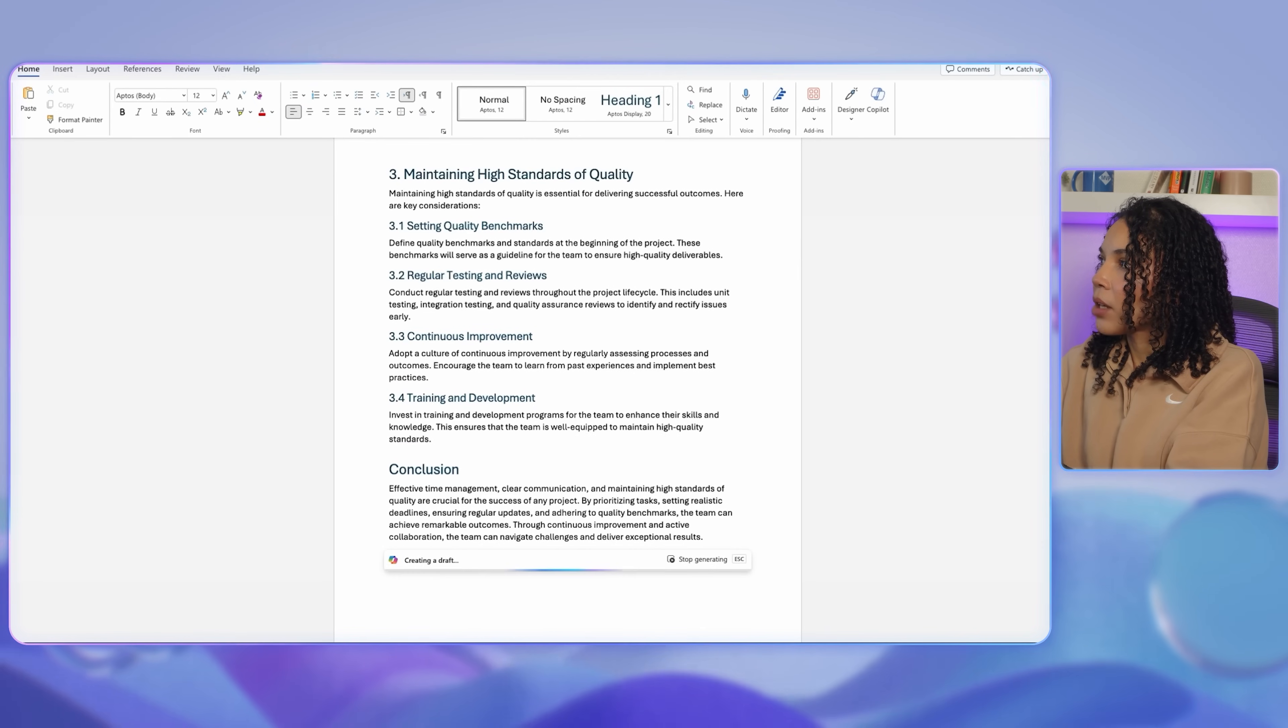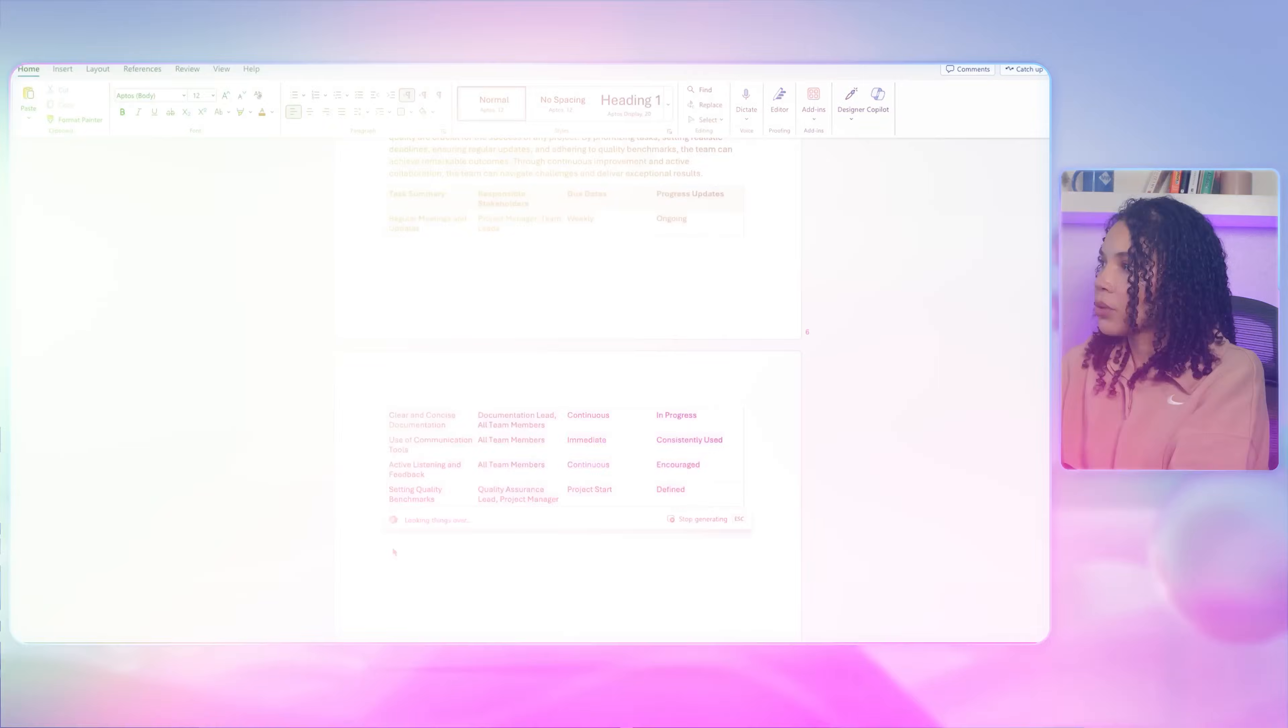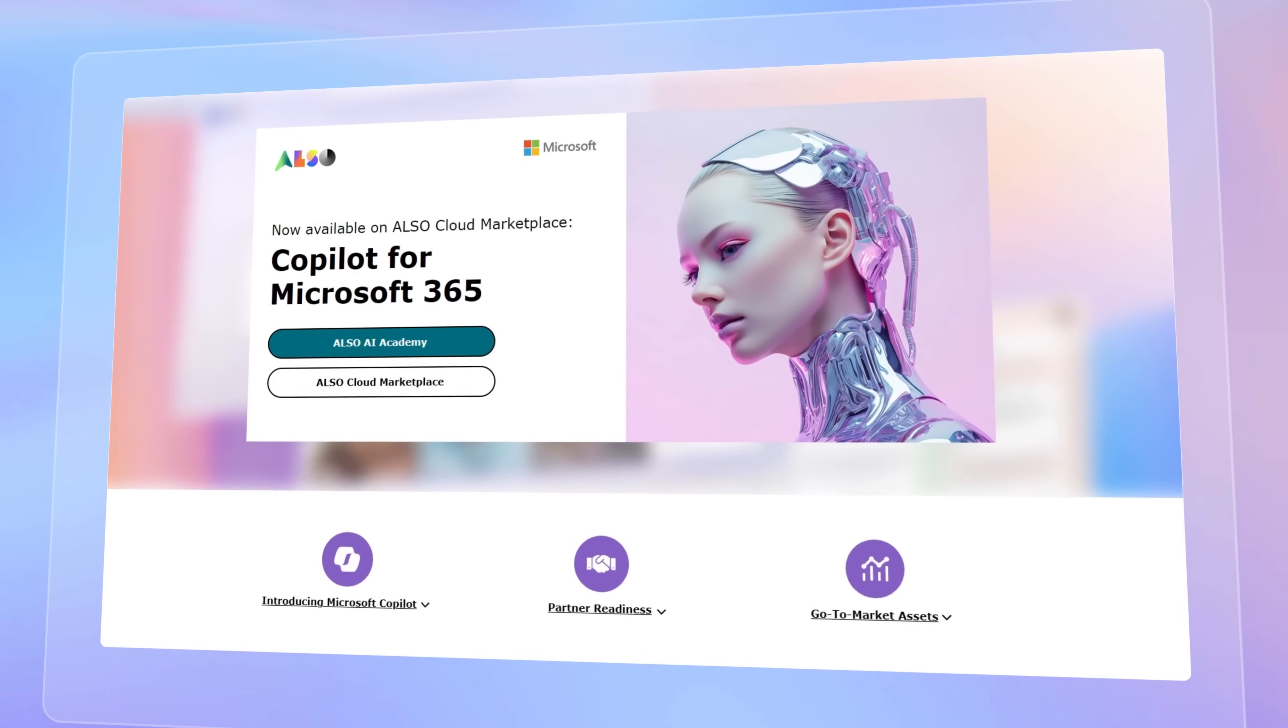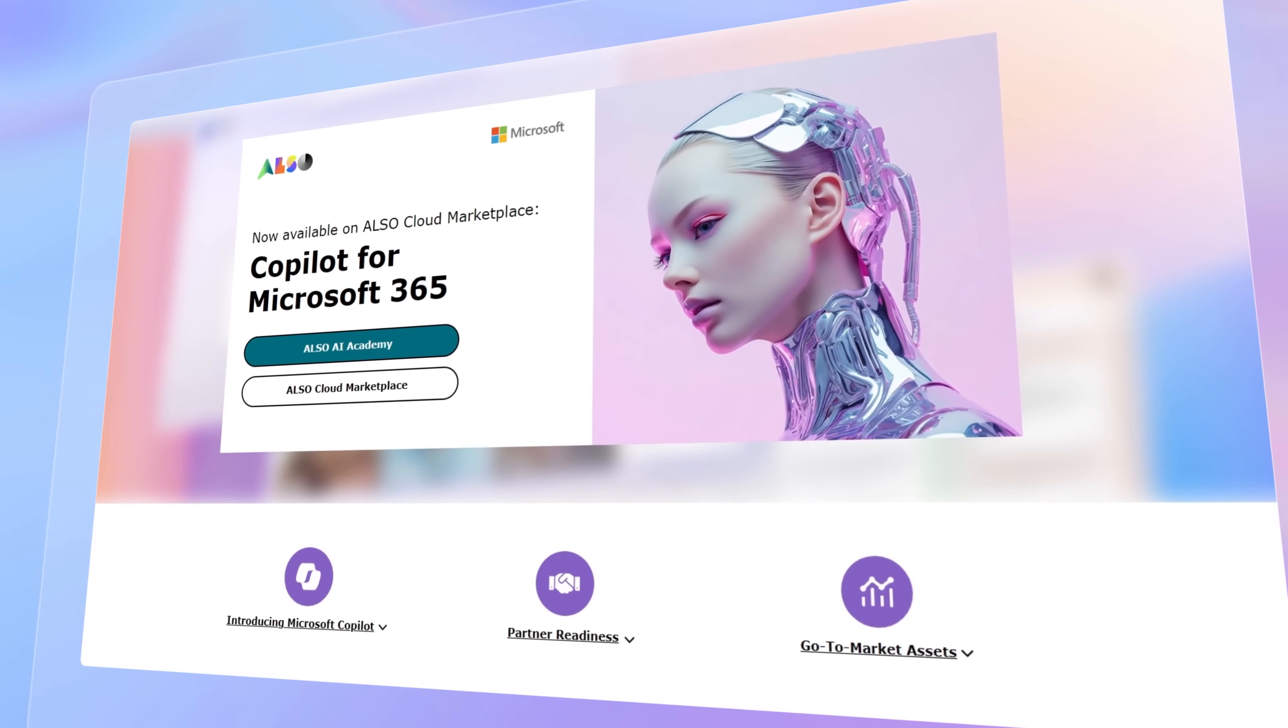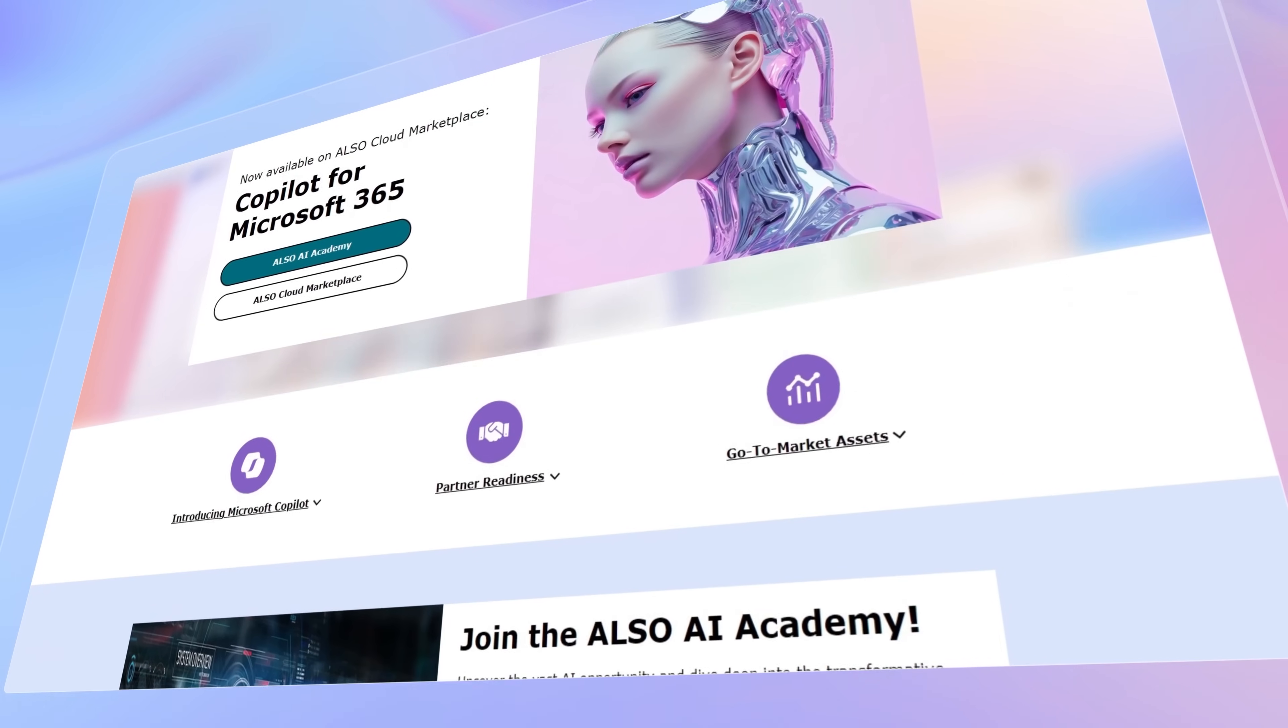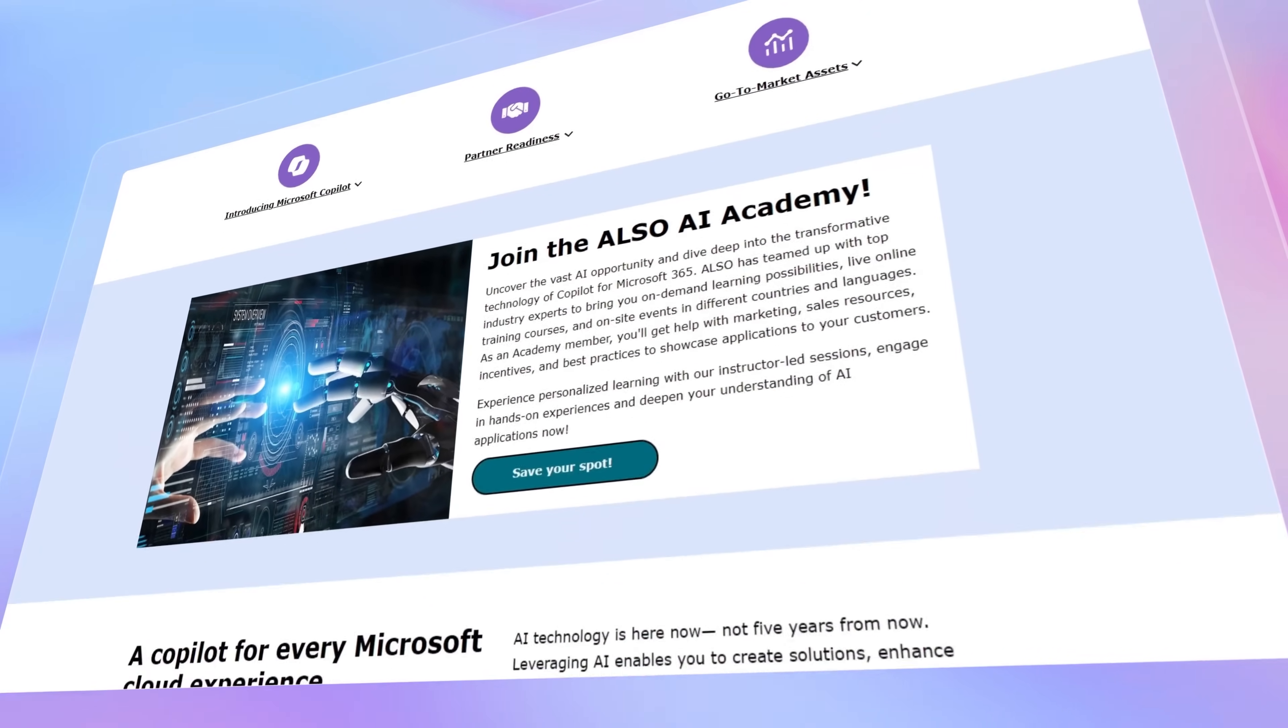As we've seen today, Microsoft 365 Copilot can be a powerful tool for collaboration, simplifying meetings, document sharing, and project tracking so that you and your team can stay organized and productive. Are you excited to dive into Copilot but you need a hand to get started? No worries, check out the description box and reach out to Also. They are here and ready to help you every step of the way.